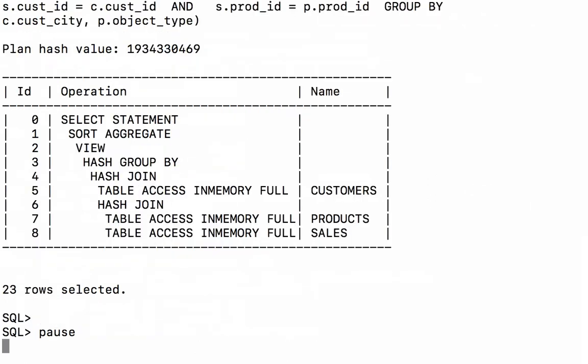So when we look at the execution plan, we see each of the three tables are going to be accessed using a full table scan. And each of the full table scans currently believes that they'll be executed via the in-memory column store.